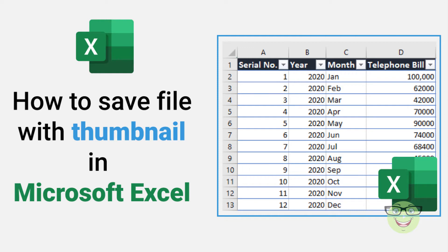Hi everyone. Today I'm going to show you how to save a file with thumbnail in Microsoft Excel. Any Office file can be saved with a thumbnail image that can help us recognize and manage files accordingly.